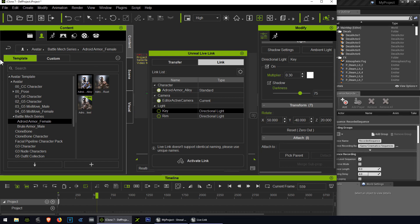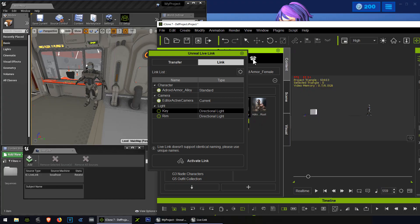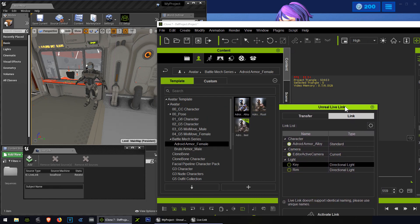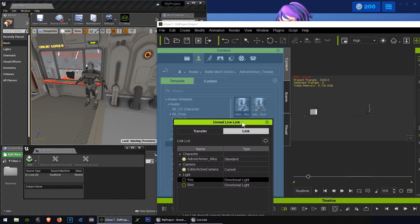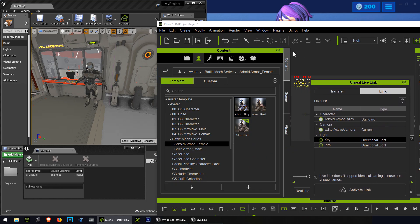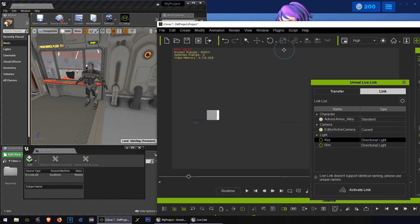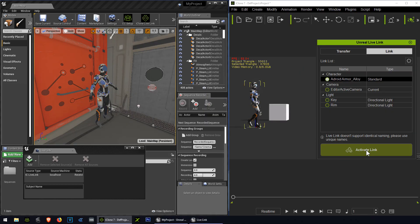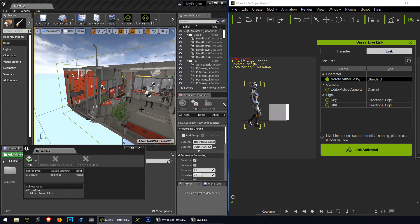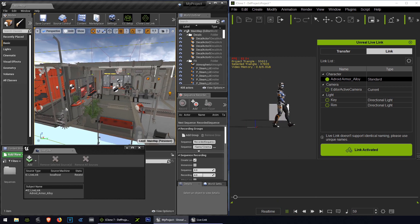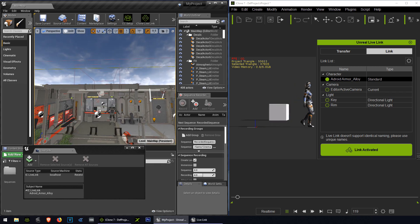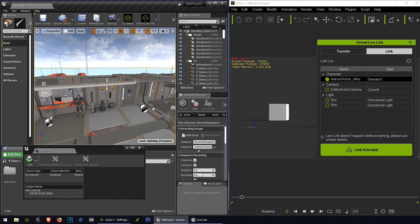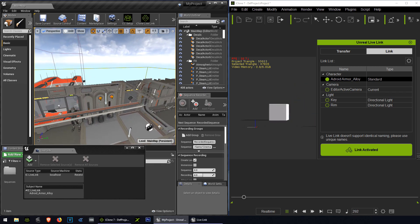So all you have to do now is enable the port. So now we can receive data from iClone 7. Put this side by side so you see what's happening. Maybe I can close these windows. I don't need those anymore. Close this one too. Let me activate the link.